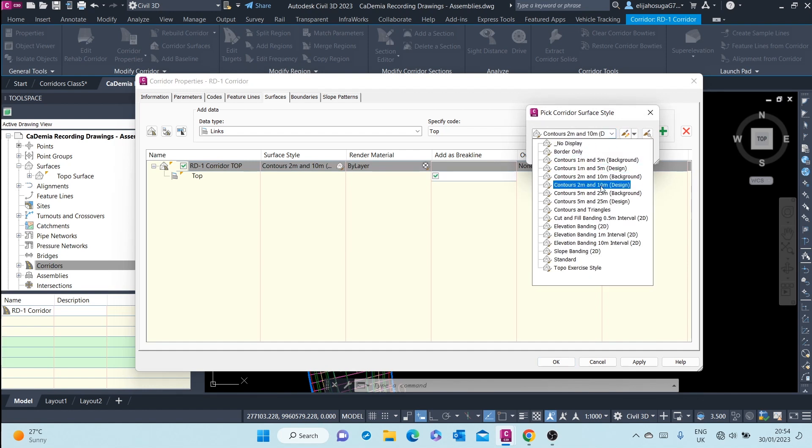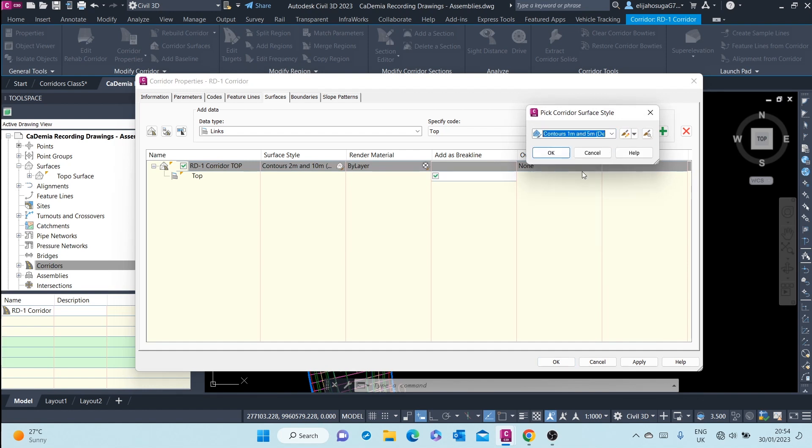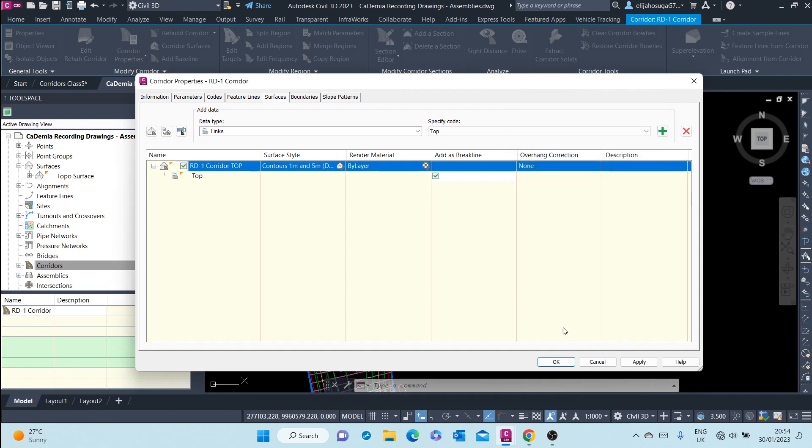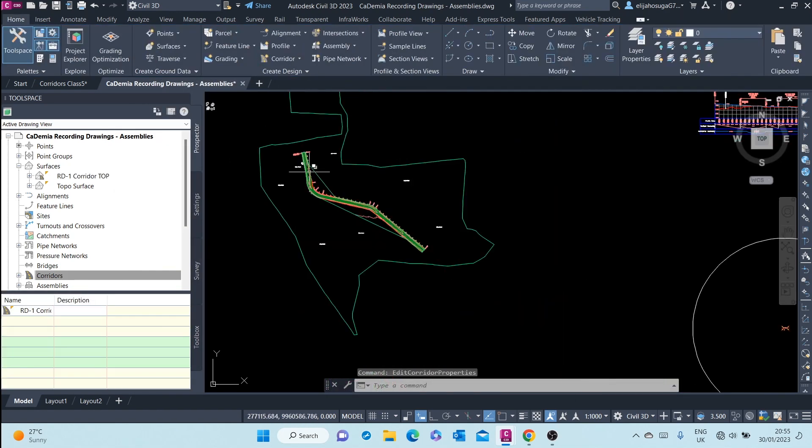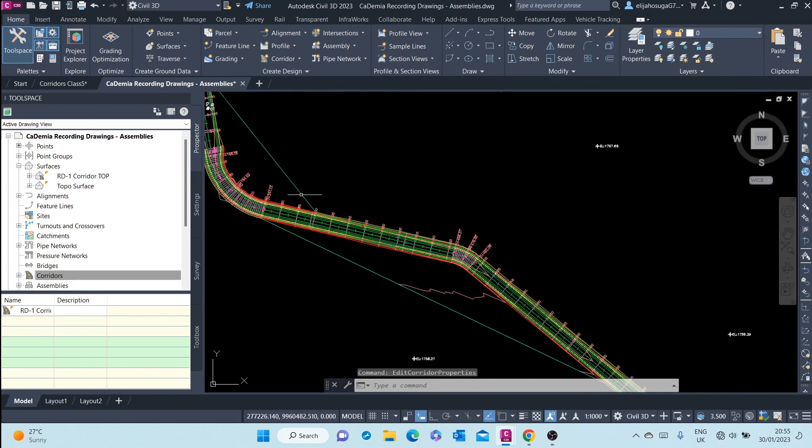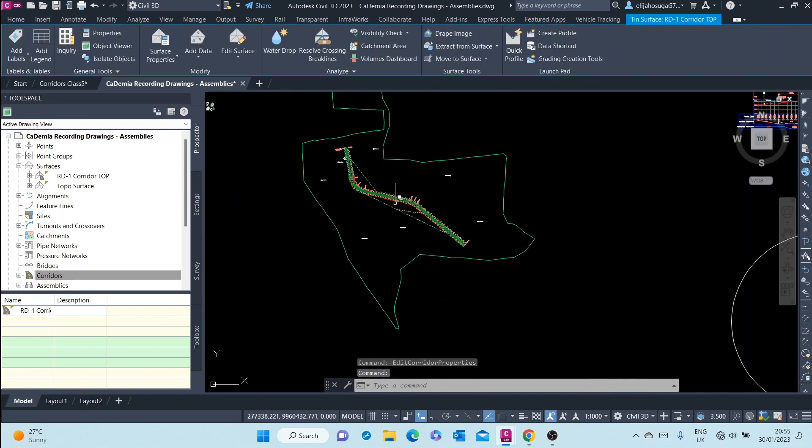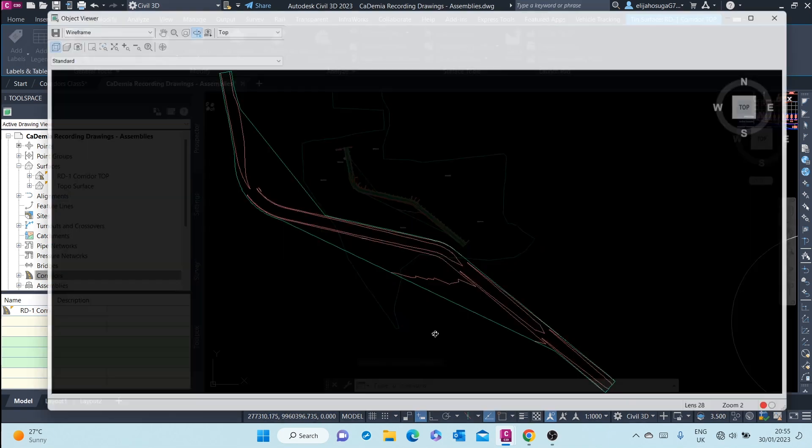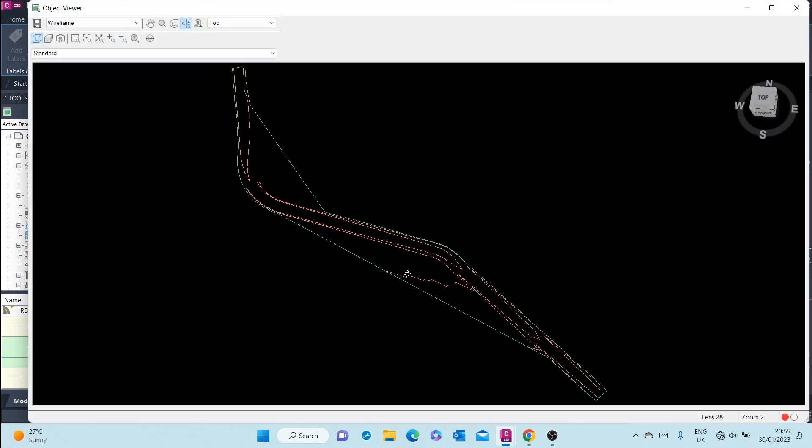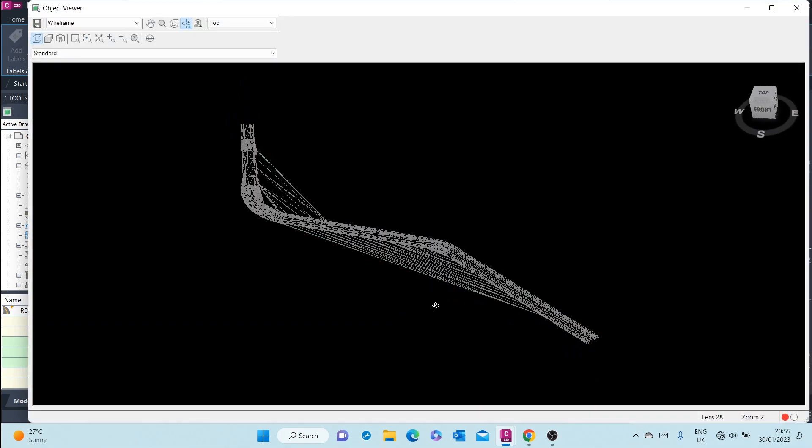Let me use a different one here. As you can see, we have created that surface. I will click on that, right-click, and go to object viewer to view that surface.